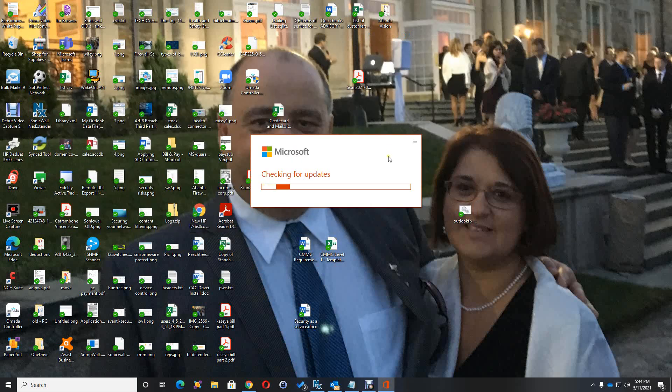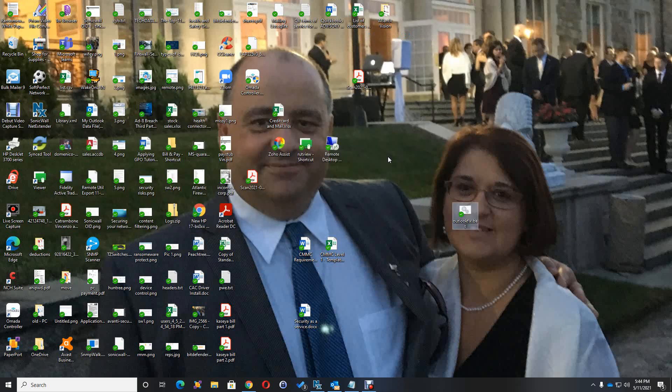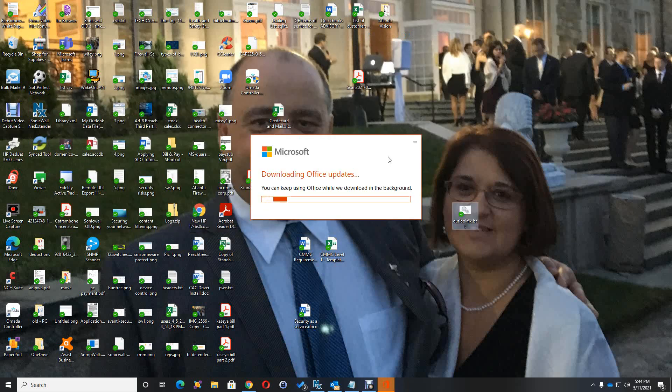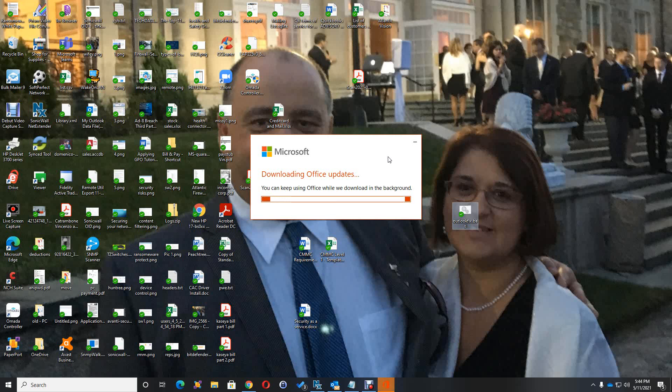This runs it and it starts a Microsoft downloading of updates. It's going to install the updates, and at the end it's going to tell you that it's finished. Now we just got to wait for the download of the updates.